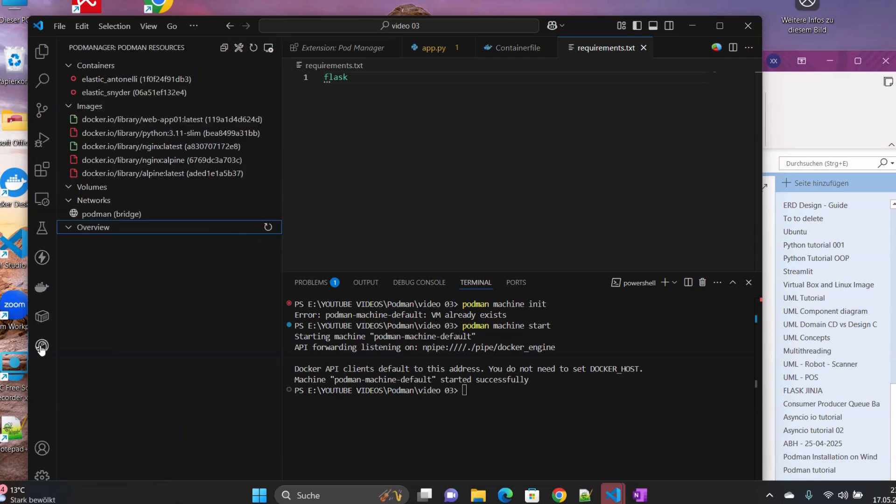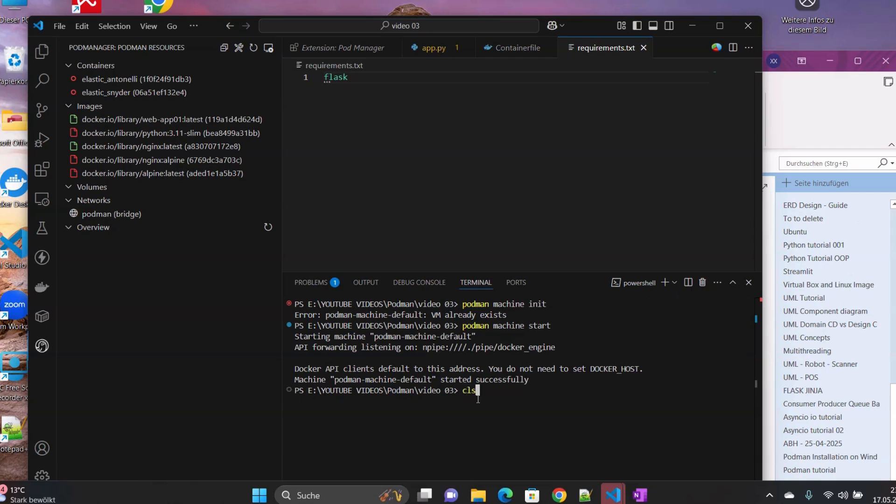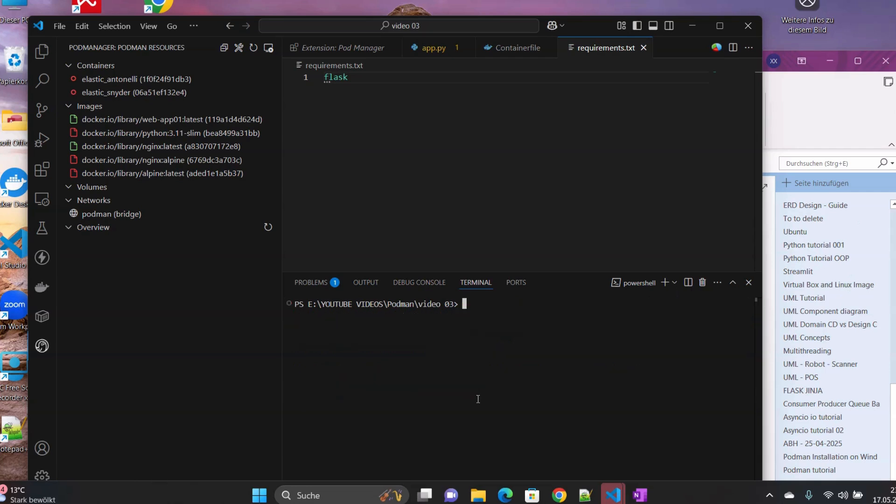And then we can see that the Docker here is not recognized. So that's why I prefer to use this Podman Manager. Then the next thing that we have to do.